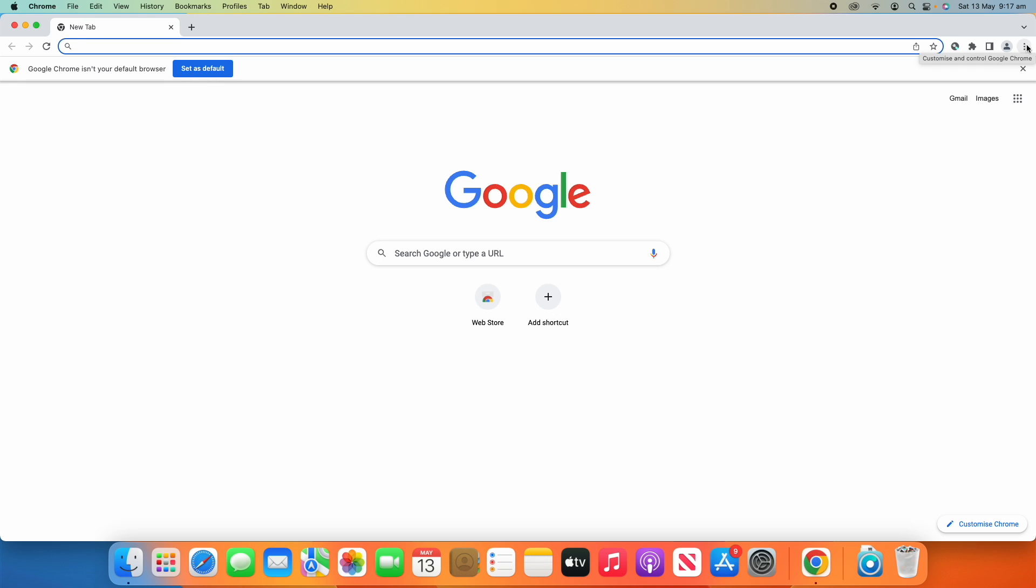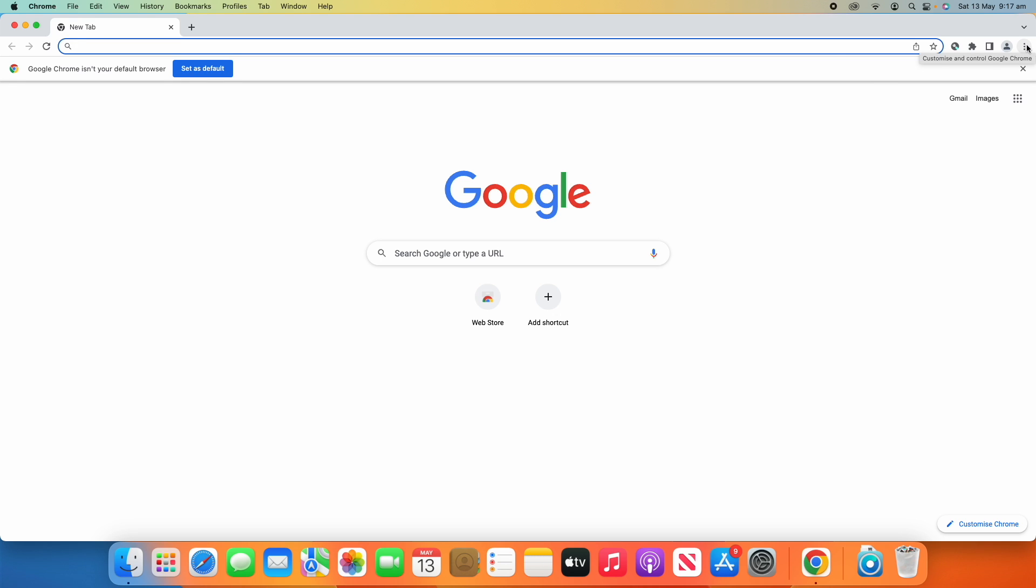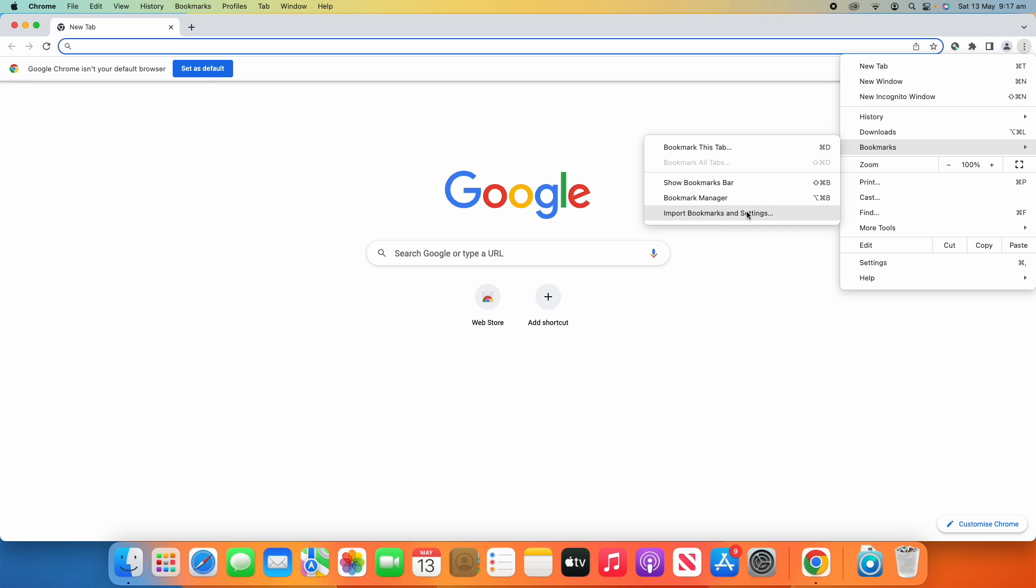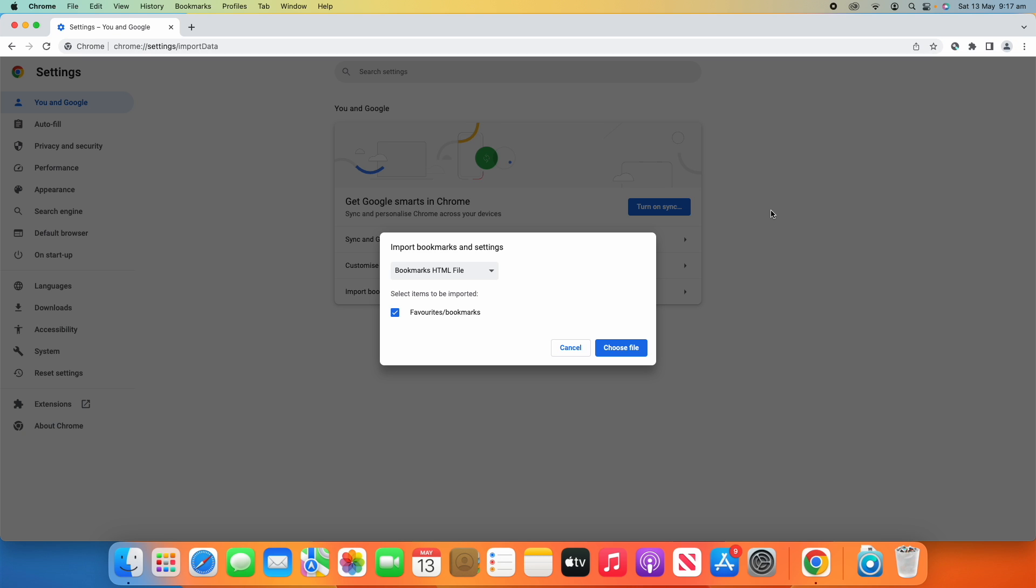Then what you can do is click Import Bookmarks and Settings. If you go to this page, this can also import other things as well. But in this case we're using the bookmarks HTML file and we want to import favorites/bookmarks.